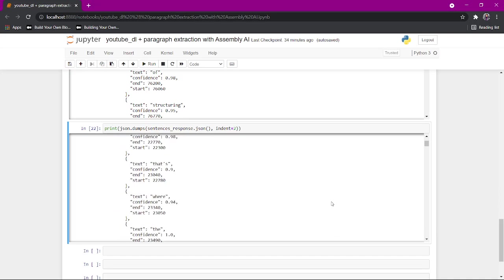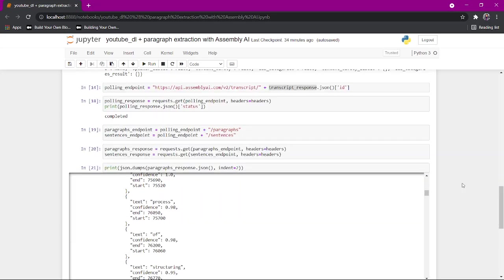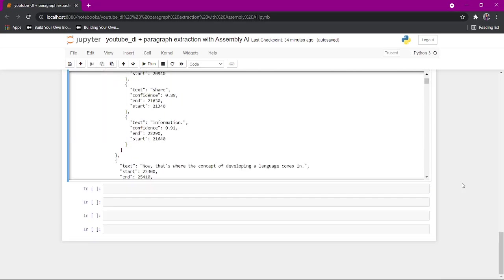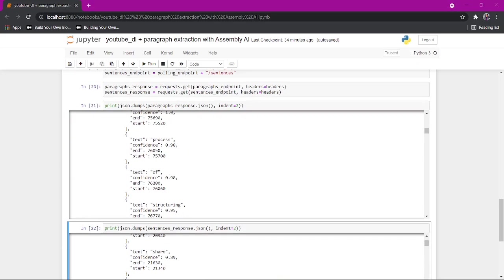Once we have the paragraphs and sentences, we can start to think about what else we want to do. Sentiment analysis, topic analysis, things like that. That's it. That's the tutorial on how to use Assembly AI to extract out the text for speech to text for paragraphs and sentences. Thanks for watchin'.